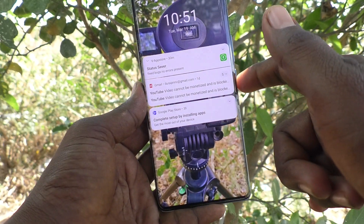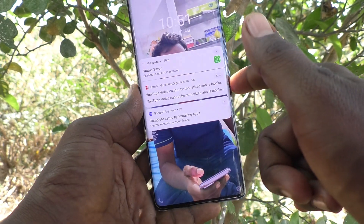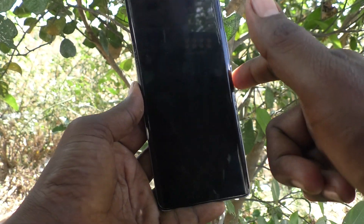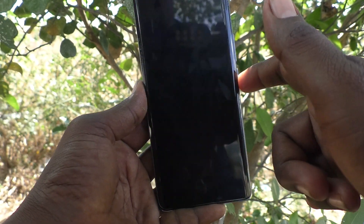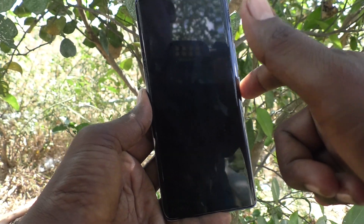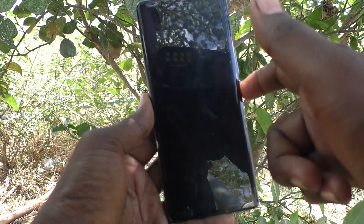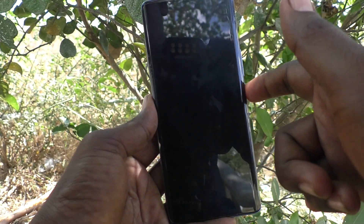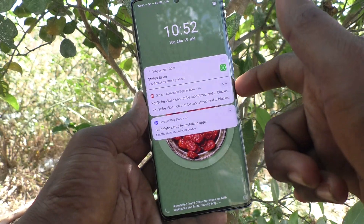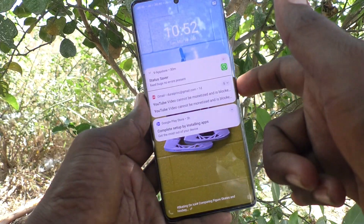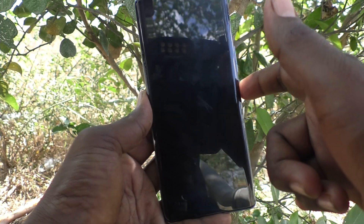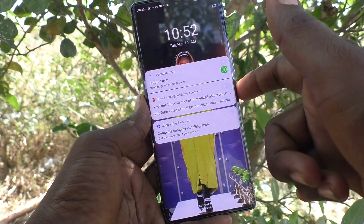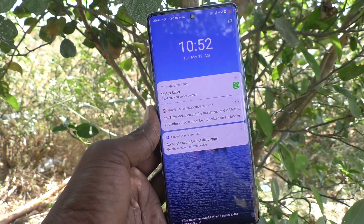So the local wallpaper shows first, then the other wallpapers show. For each press there will be a different wallpaper. In this way, you can easily make lock screen wallpapers change automatically in your Vivo V29 Pro. Thanks for watching, bye!